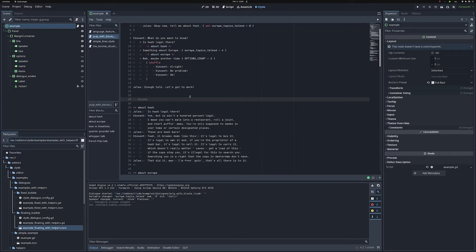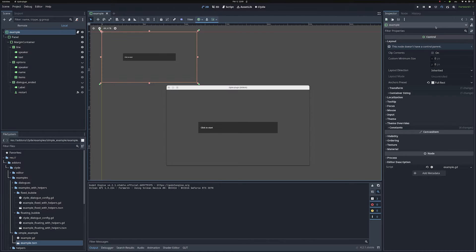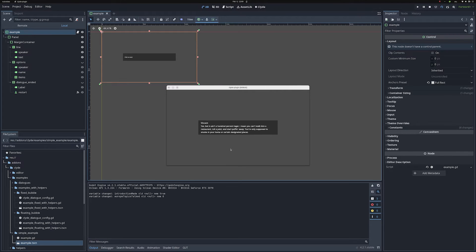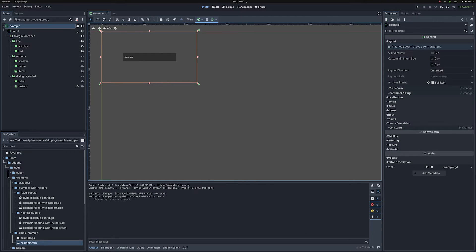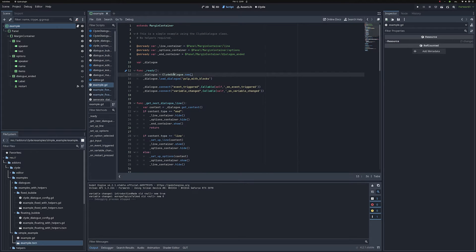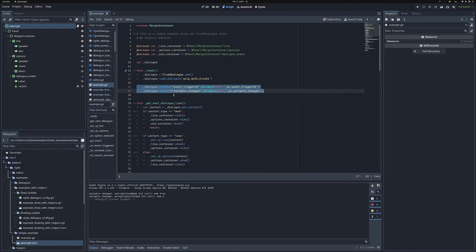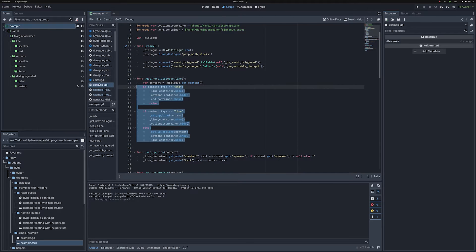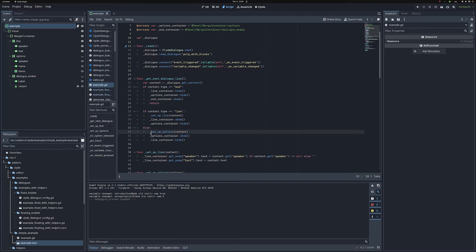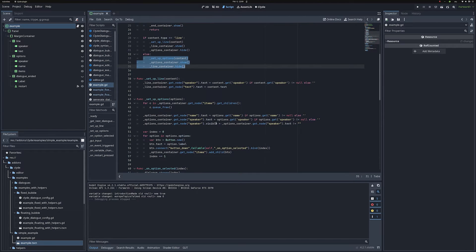Besides the editor and the player, the other thing I added to Clyde was some helpers and extra examples. In the previous version there was an example that I improved a little bit — just a basic usage example. You have options you can choose from, you click and get the next content, you have the speaker and the information. If you open the script, that's basically how you use Clyde in your game: you create the object, load whatever script file you want, connect to different events, and listen to them. You have different types of content — one returned when you end the dialogue, one for a simple line, and one for options.